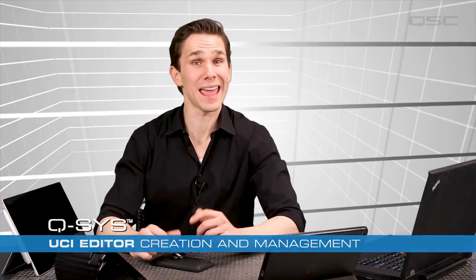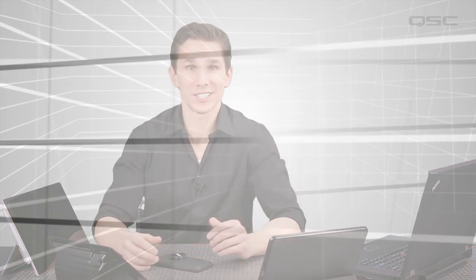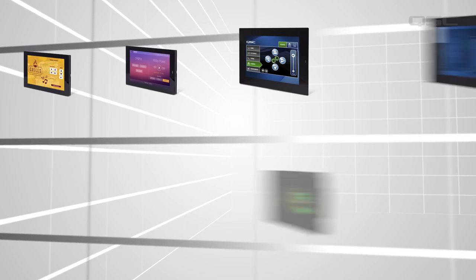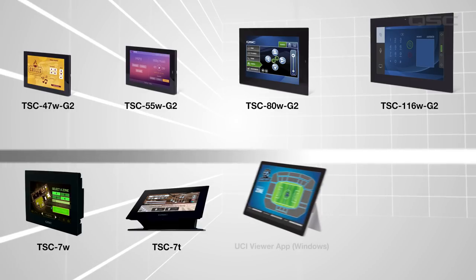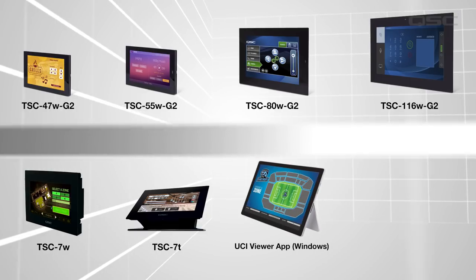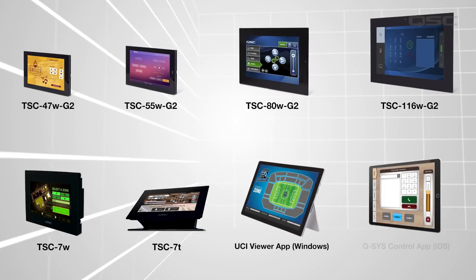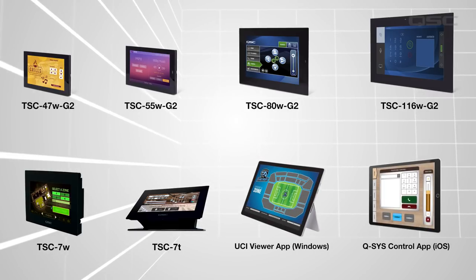The Q-SYS User Control Interface, or UCI for short, provides a means for an end user to control any part of a Q-SYS design via a network device, such as a Q-SYS user control touchscreen, or a Windows-based PC, or an iOS device.